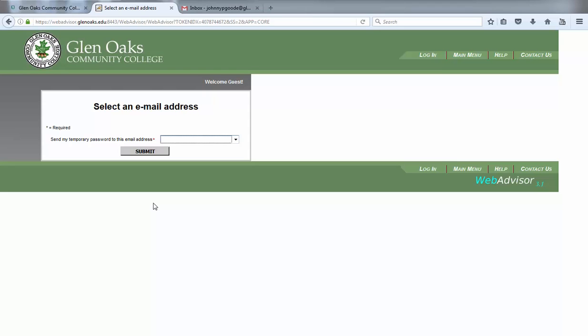If you didn't receive an error after supplying your last name and social security number or your last name and college ID number, then you should now be on the select an email address screen.